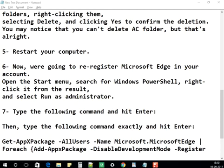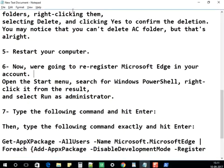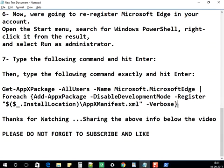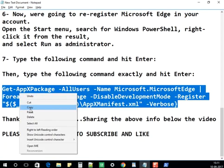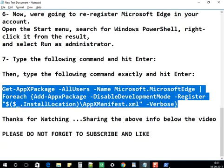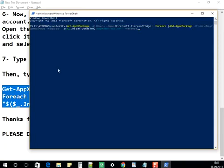Once PowerShell appears in the search results, right-click it and select 'Run as administrator'. It will ask if you want to allow this — select Yes. The PowerShell window will open. Copy the command I've provided below the video, paste it into PowerShell, and run it.